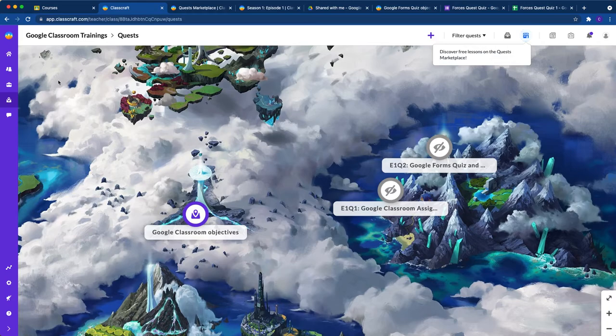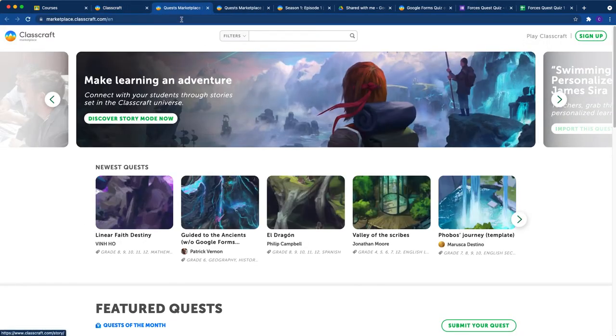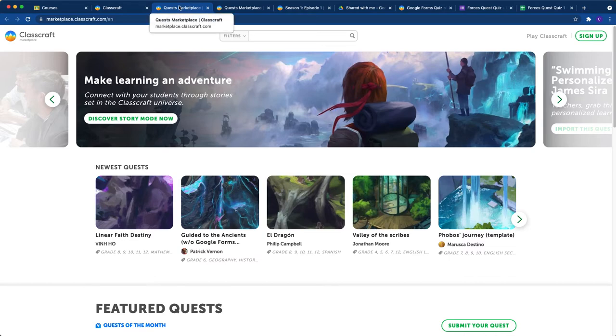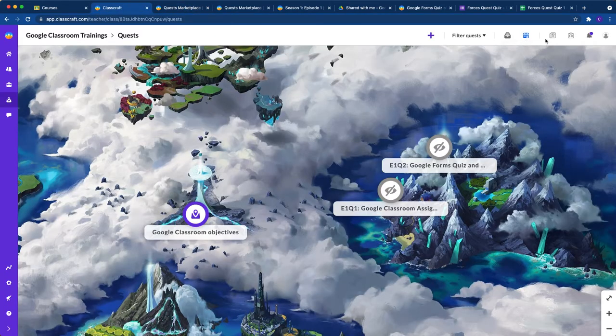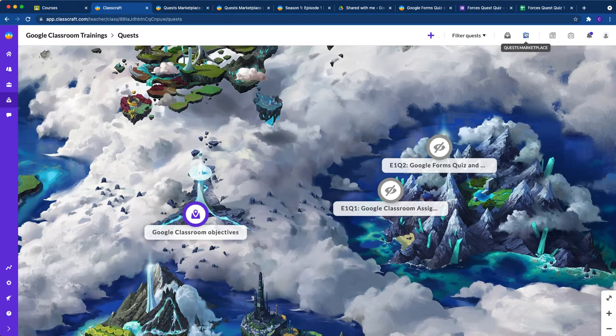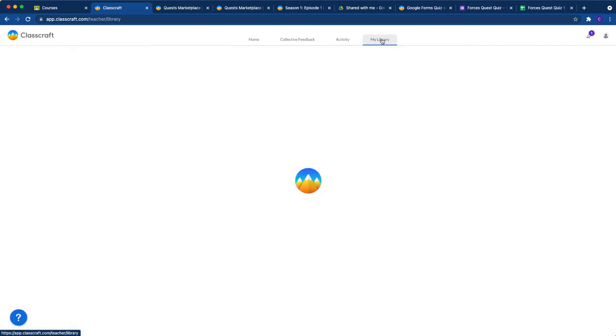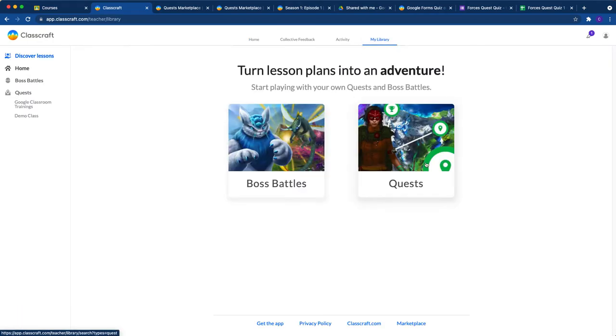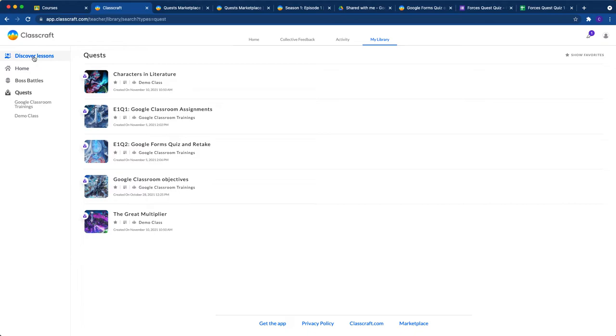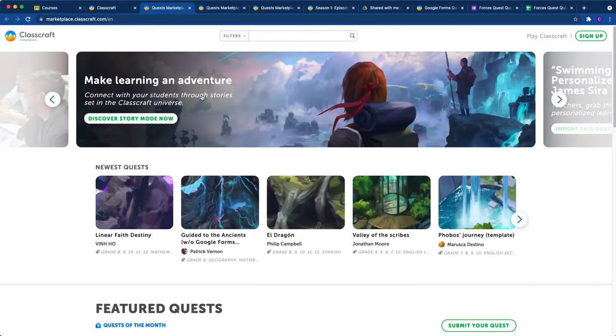Okay, the first thing to do is to get free and easy quests, not quizzes. So go to the marketplace, which you can get there by clicking this blue thing right here. If you're on your Classcraft home, you can also head to your library, which is where your quiz and boss battles are contained. Go to quests, click on discover lessons at the top. And that'll get you to the marketplace as well.